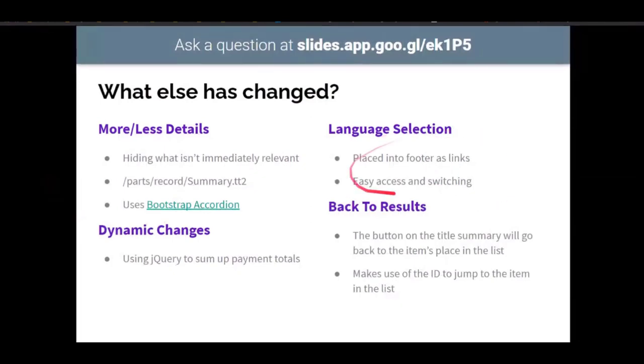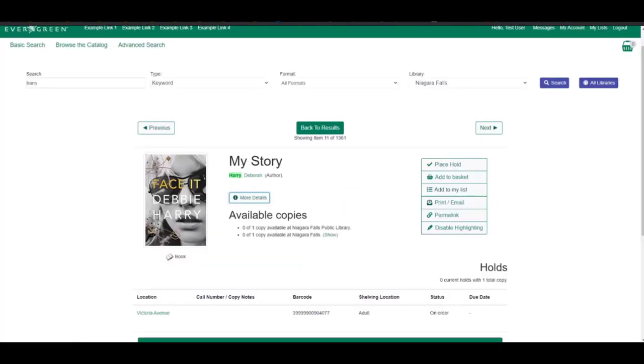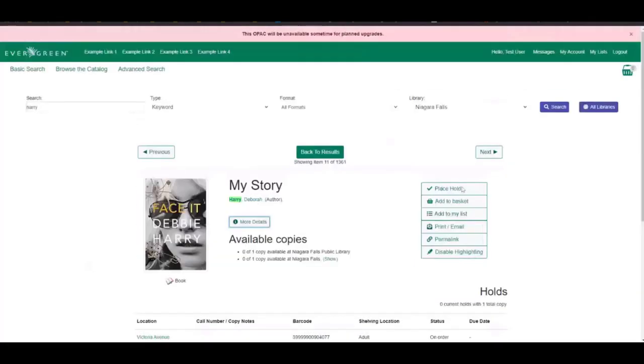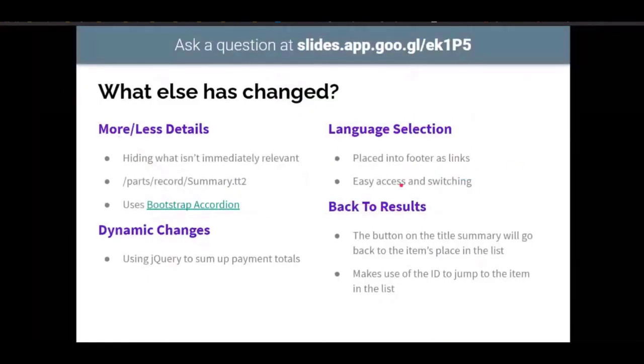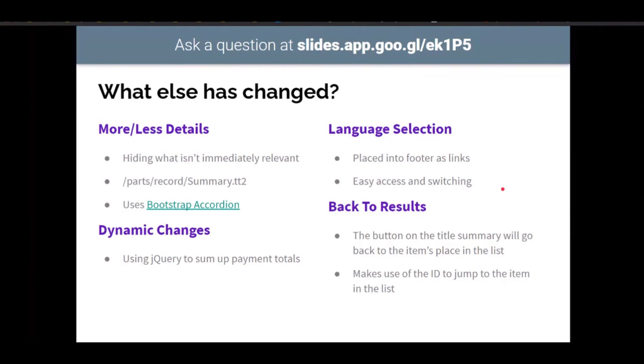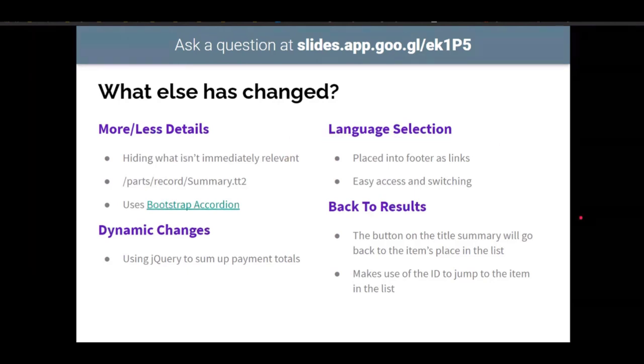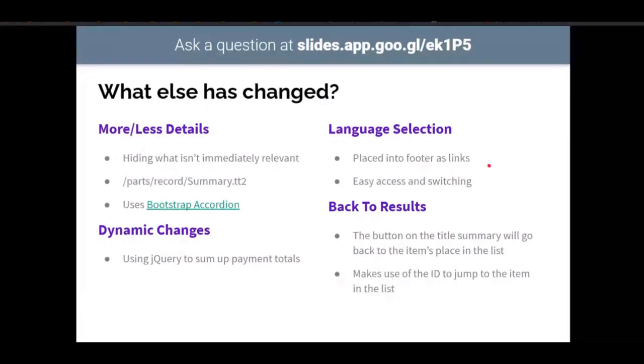Also placing the language selection was placed in the footer's links. It was a lot easier access and switching than having to realize that you needed to go somewhere. And putting it in the header took up some valuable space up top. So the footer seemed like a really good place to put it. It's on every page. You can kind of access it no matter what you're linked to and change the language from there.